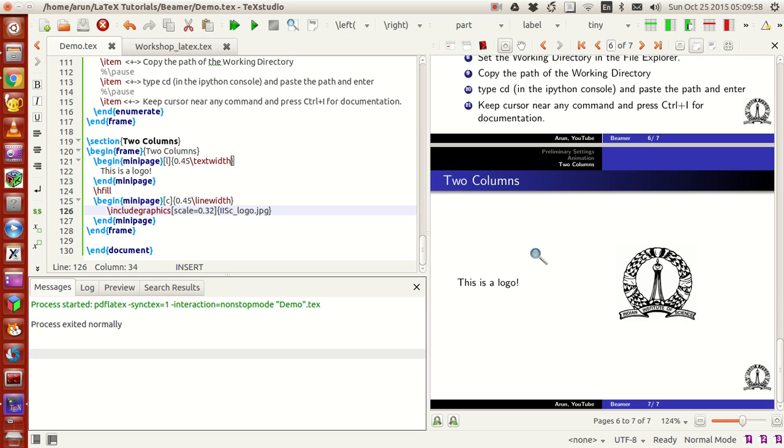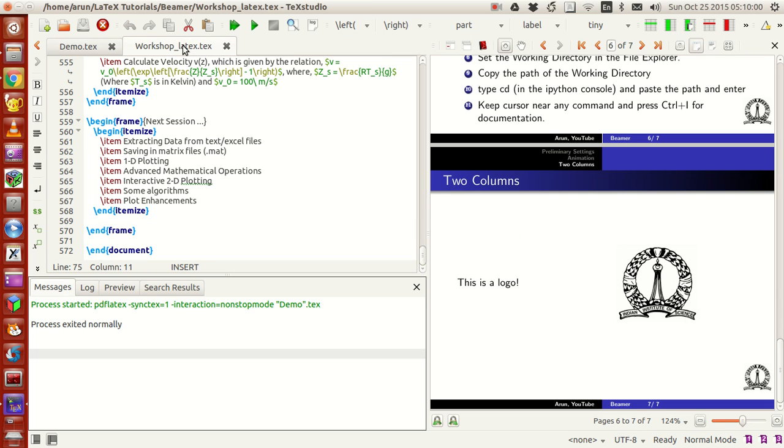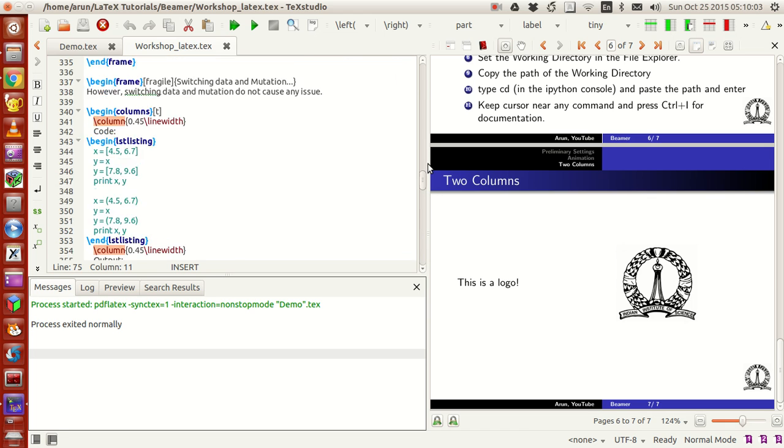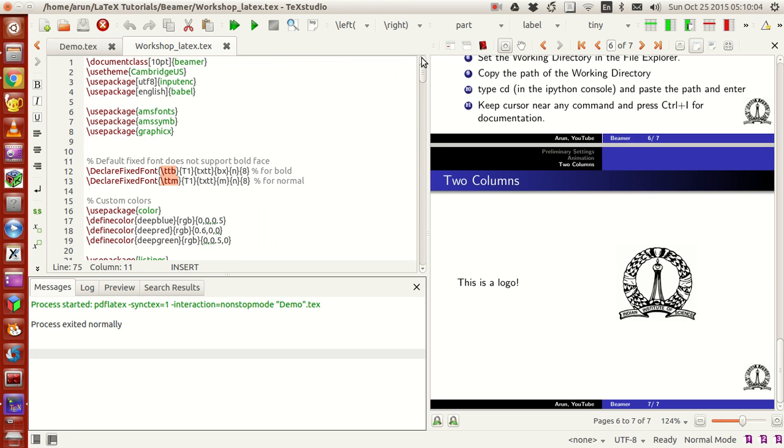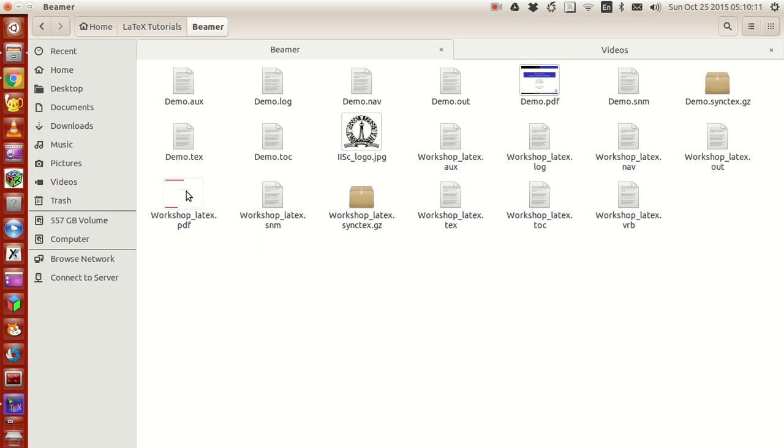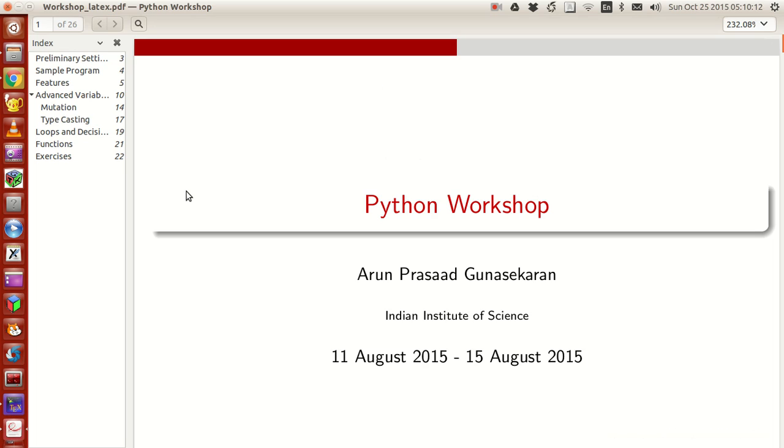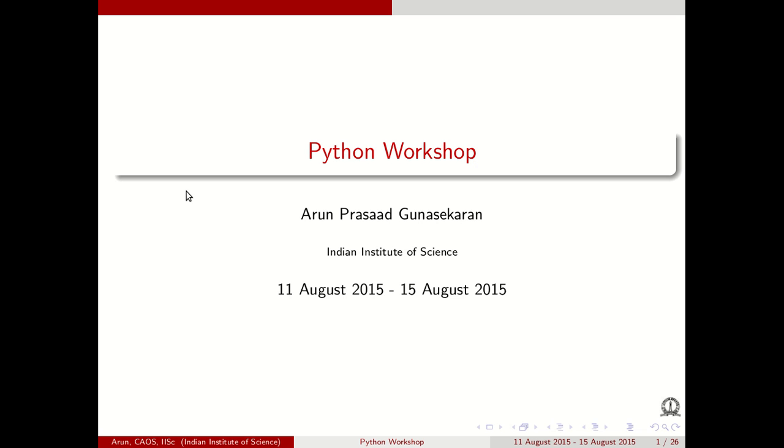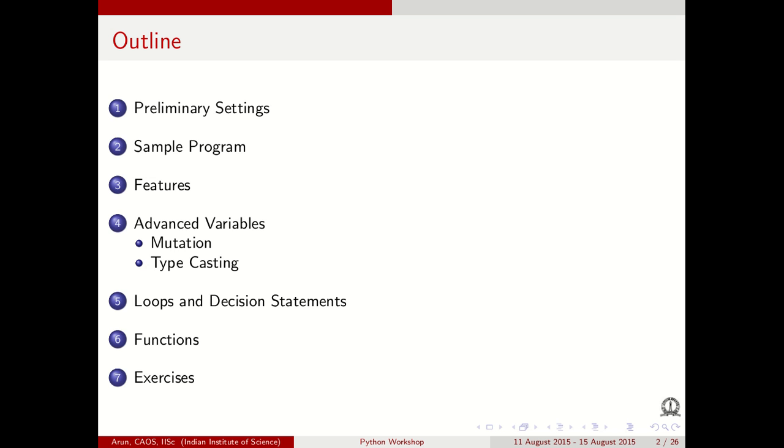Let me give you guys an example of a presentation which I made. This presentation is actually the Python workshop presentation I made for my institute for the workshop I conducted.